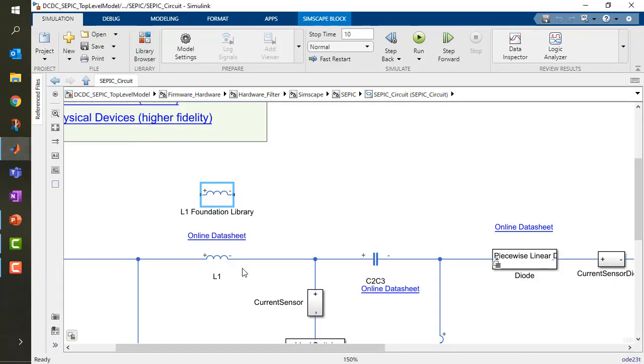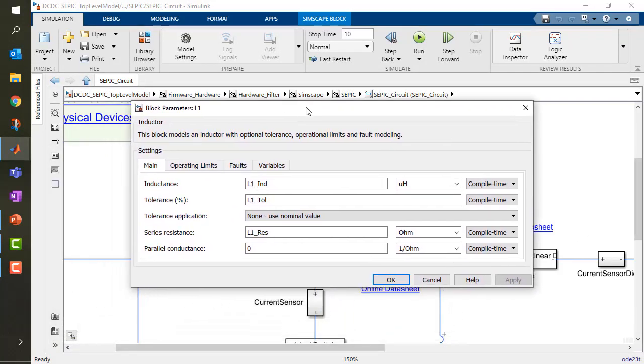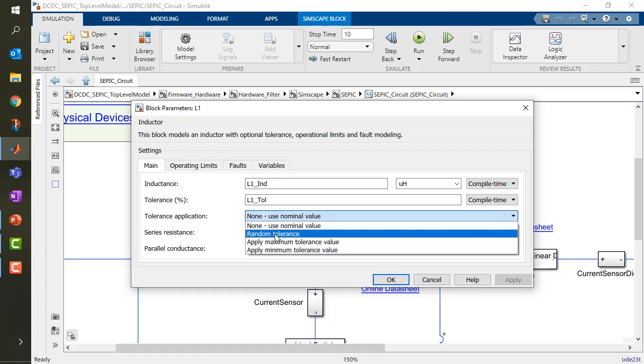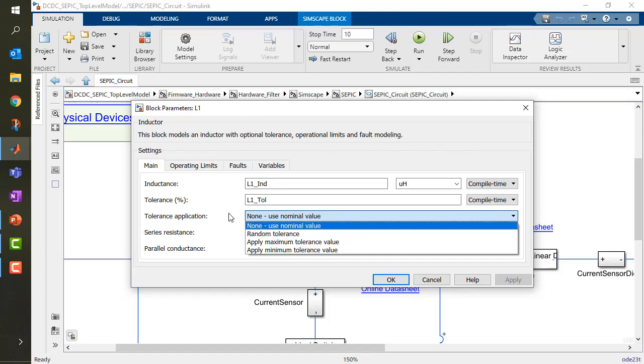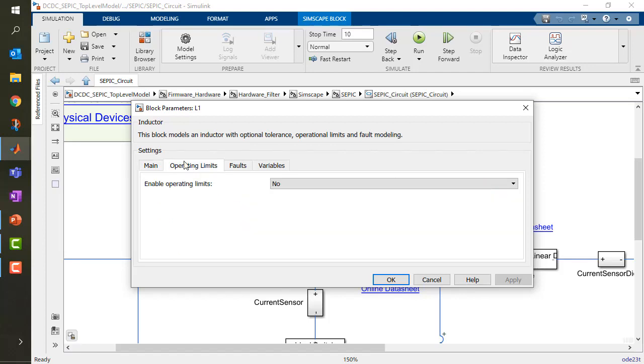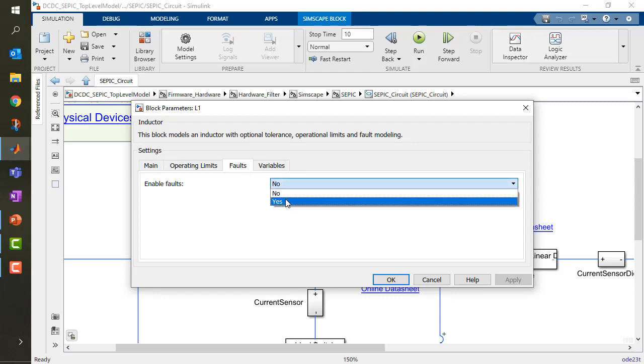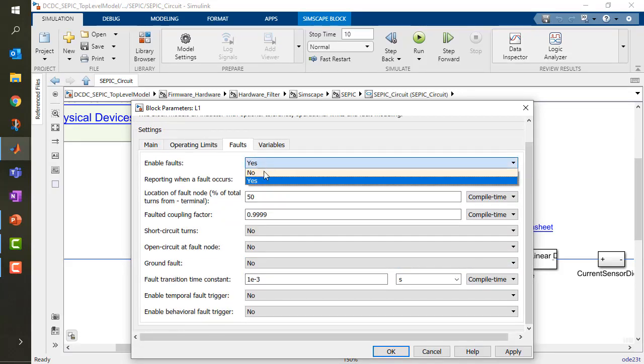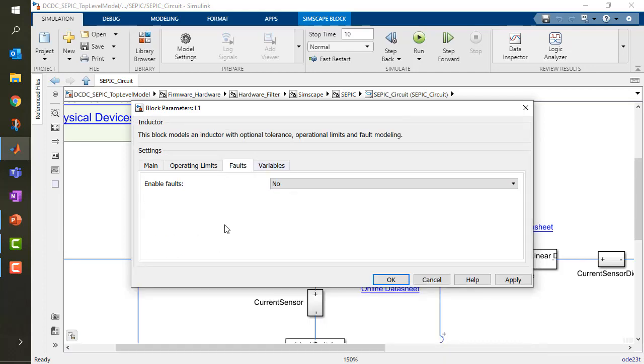On the other end, I'm using the inductances provided by Simscape Electrical, the dedicated toolbox for electrical and power systems. In this case, you can see I have tolerance. I could even apply a random tolerance for my system if I want to perform some kind of Monte Carlo analysis based on the tolerance changing. I can set operating limits in my inductance. I can set faults so I can break down my inductances when I want, how I want. And all of these allow me to increase the level of fidelity of my simulation and do more.